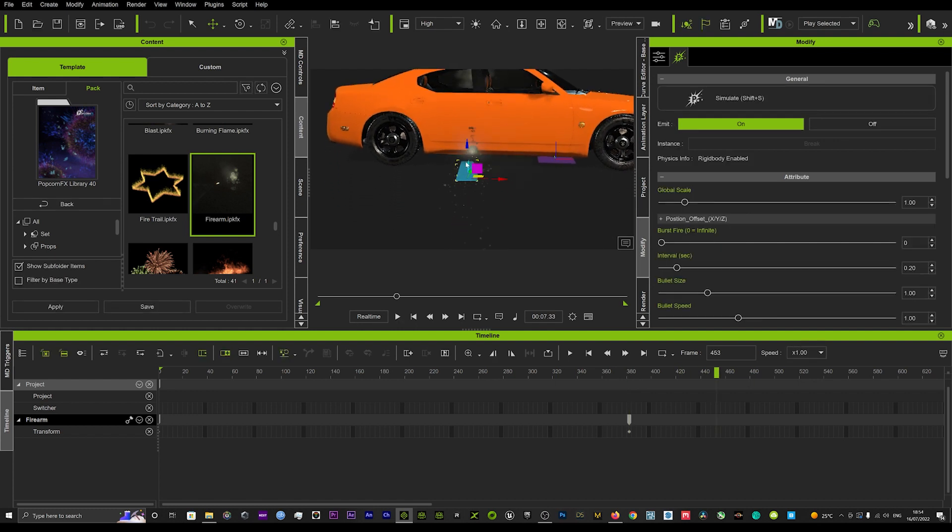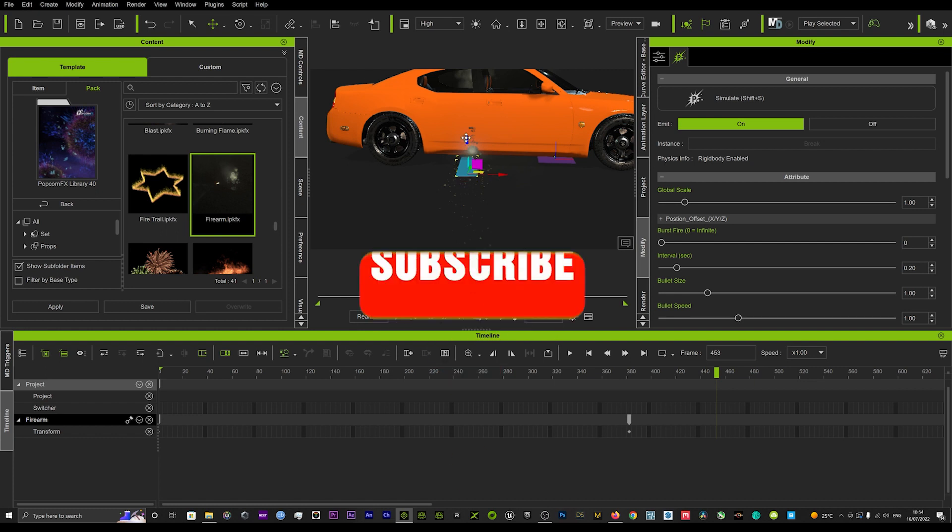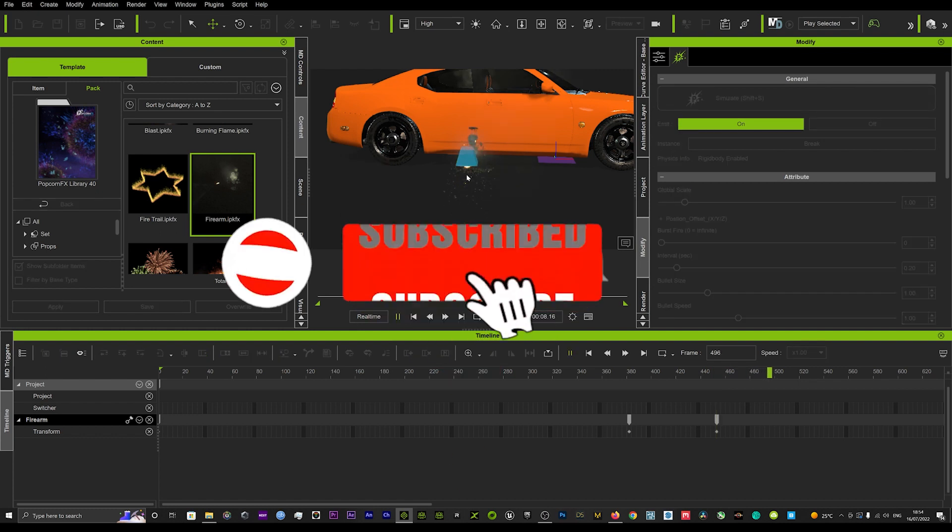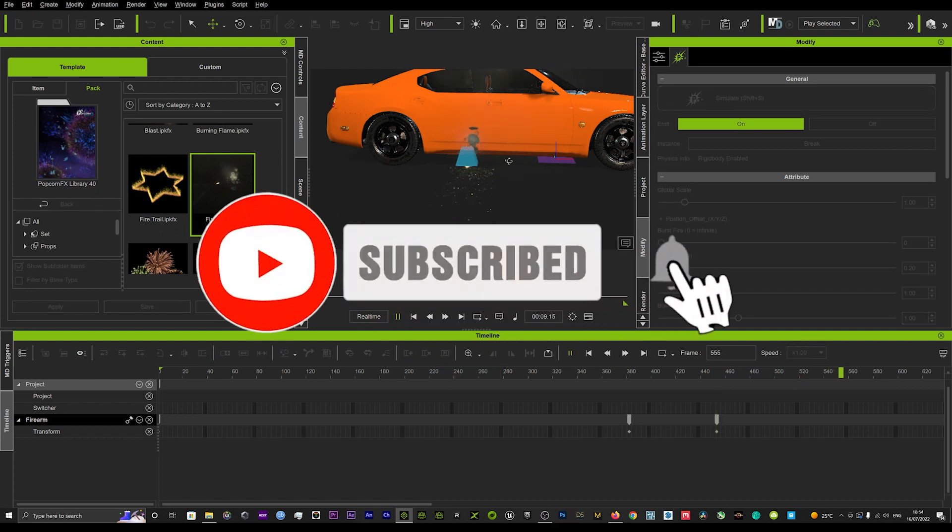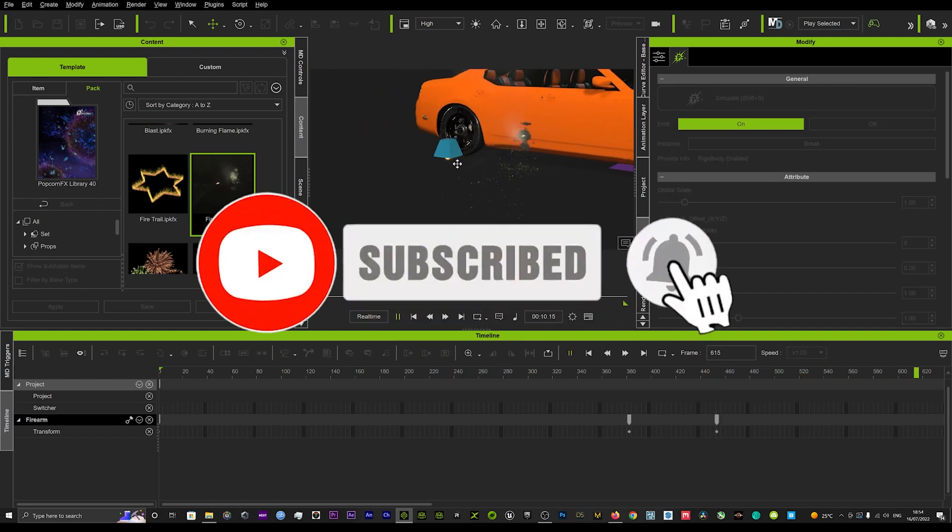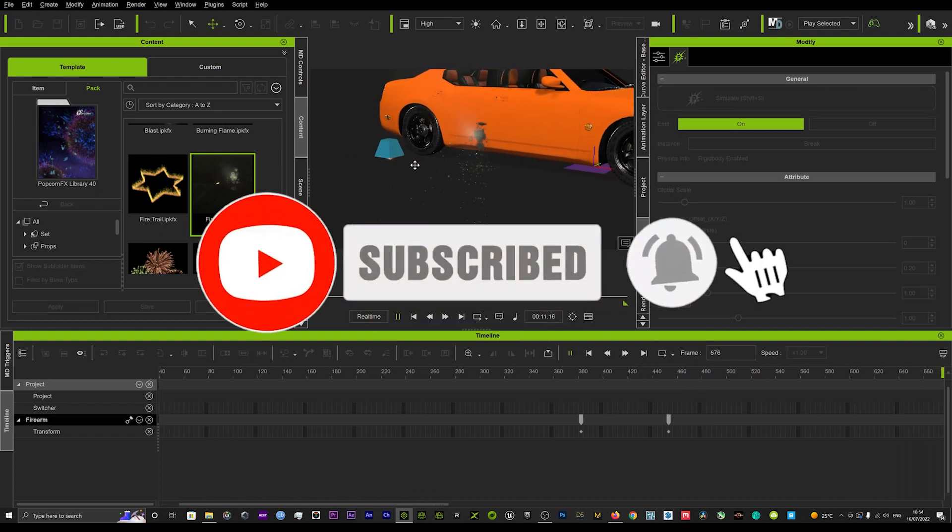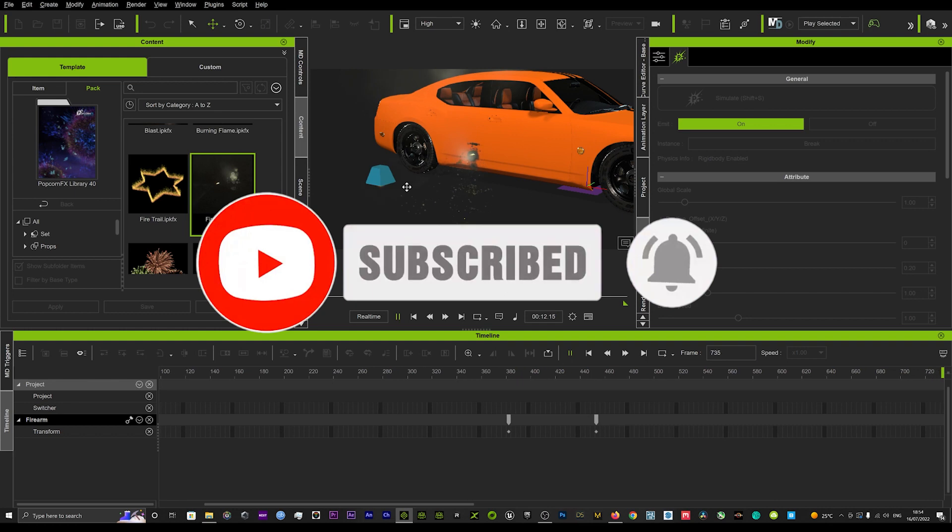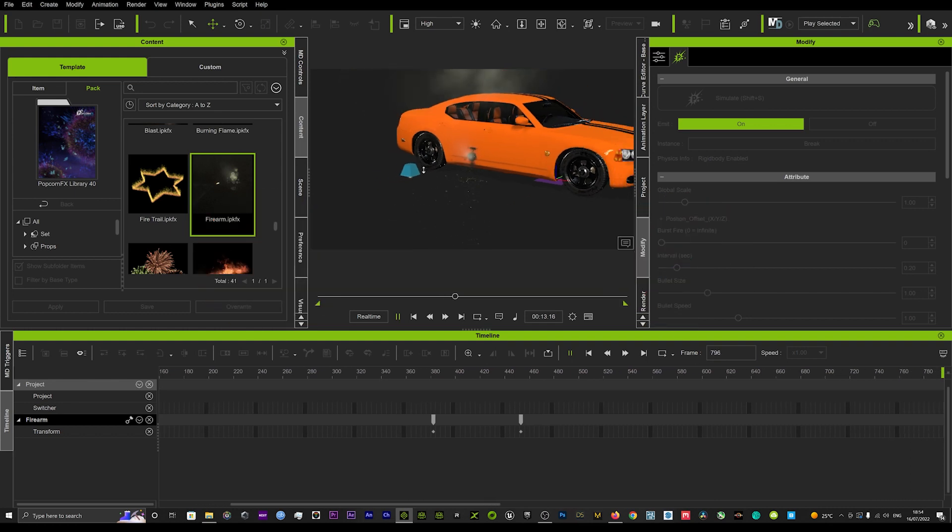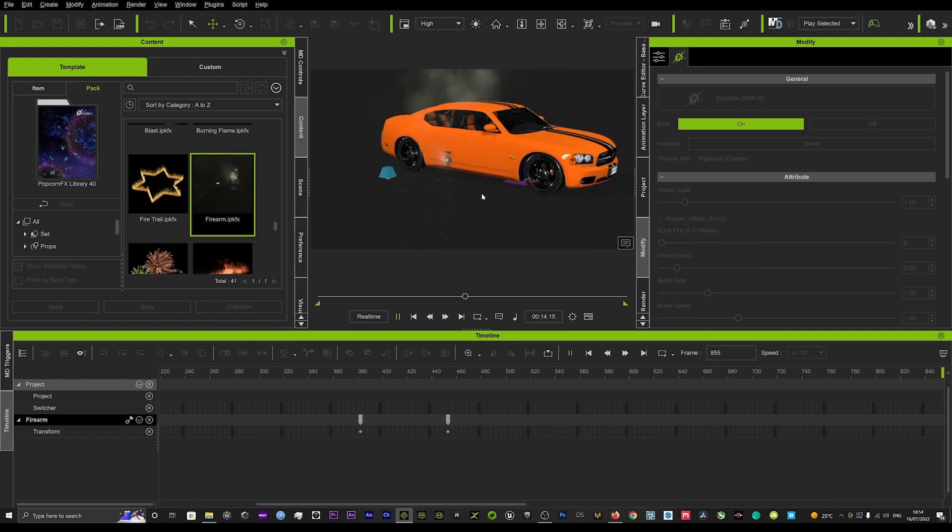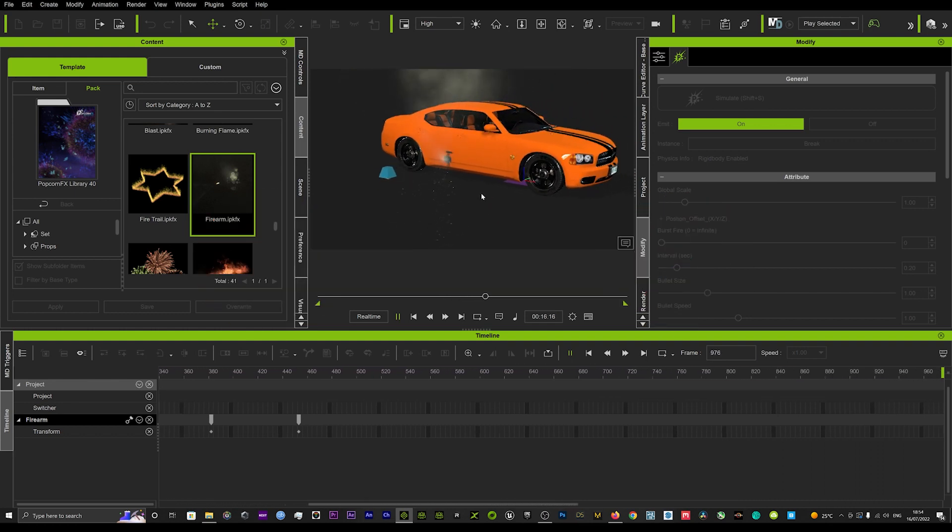If we put it down there, you can see that is hitting off of the car. Really cool tool. Very quick tutorial, so I hope that helps and see you again soon for another tutorial.